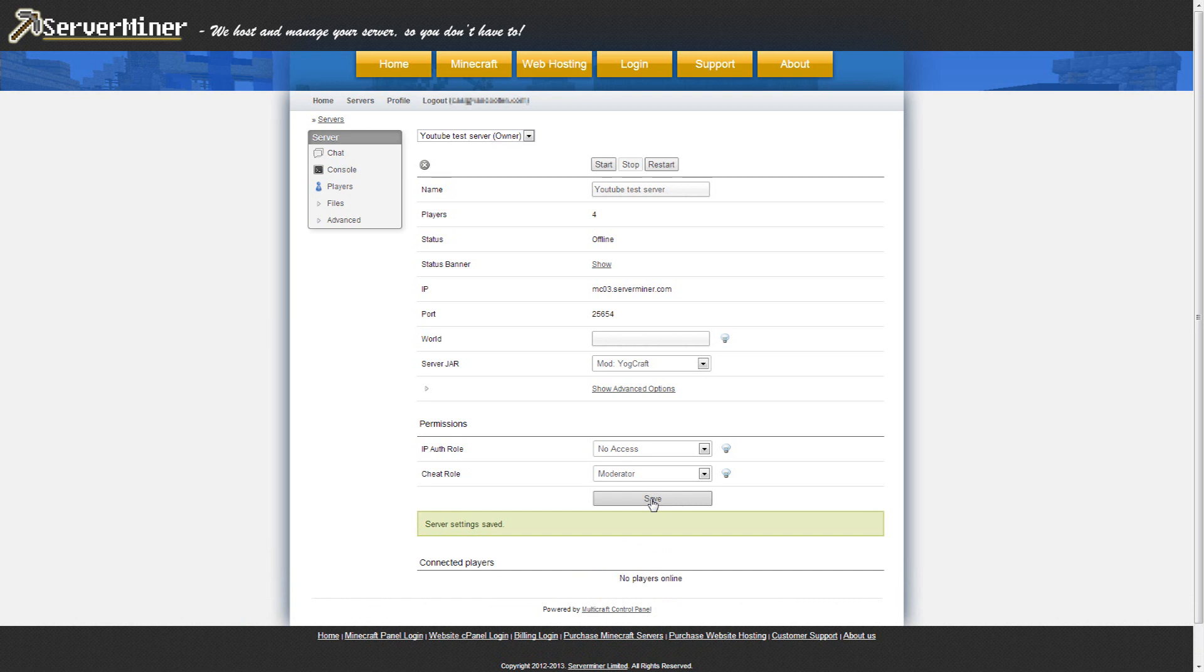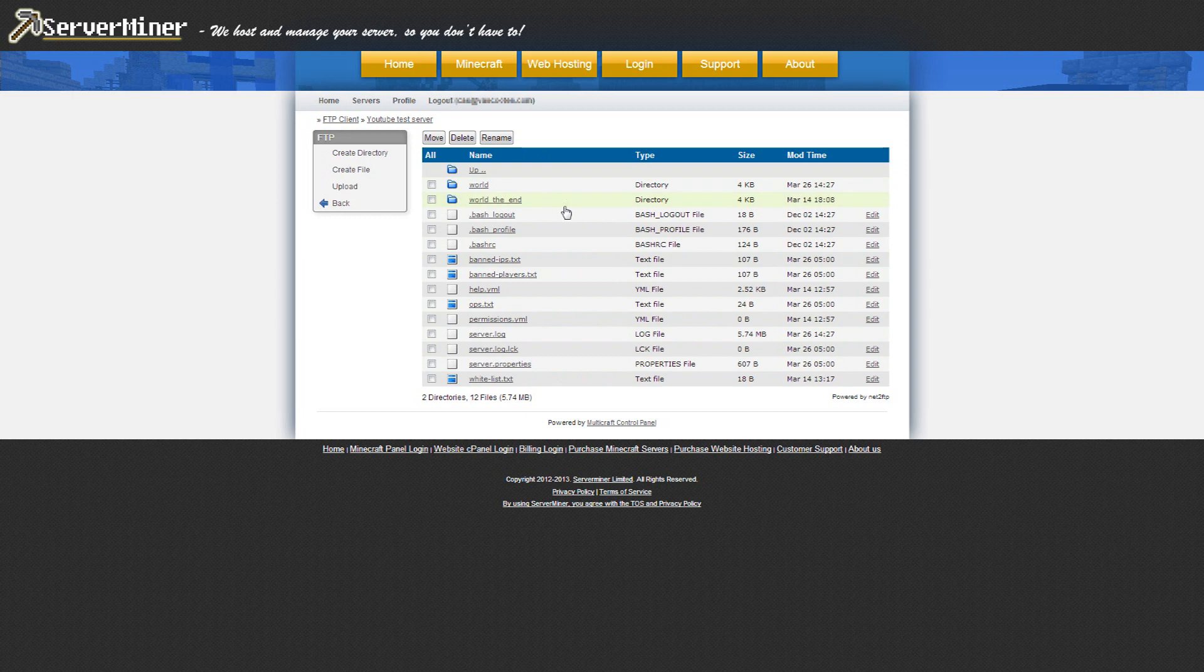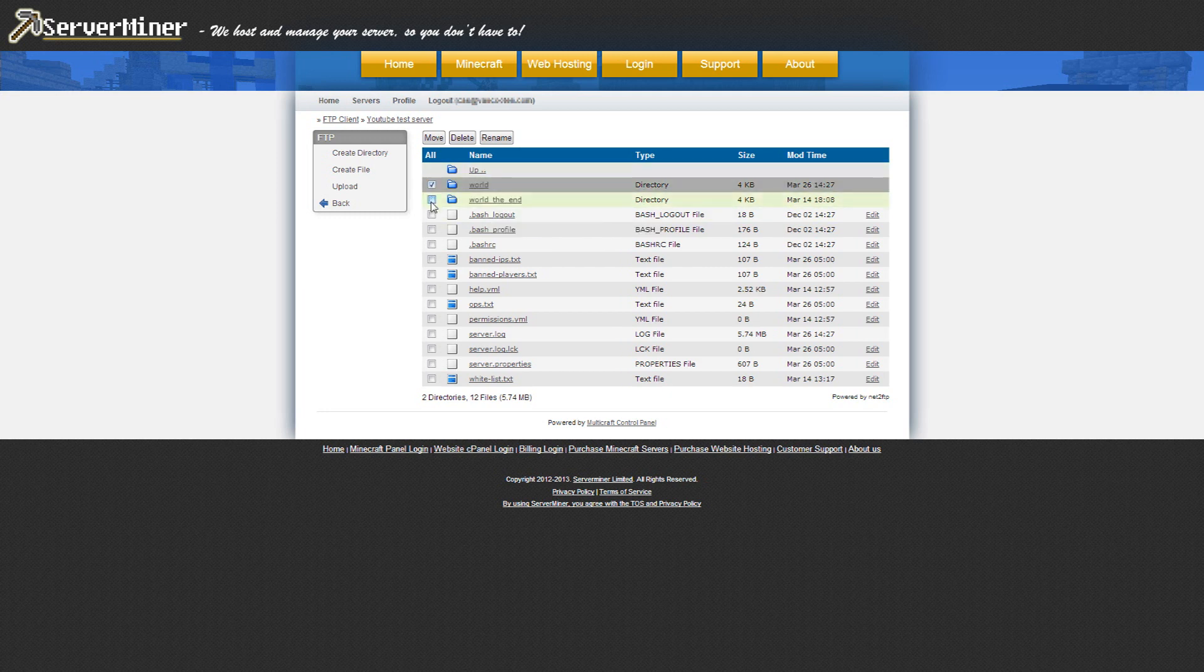When your settings are saved, make sure you have no other mod files or world files left in your FTP that are incompatible with YoCraft. You can try using your own world, but we do not recommend it, so delete your old world or back it up.